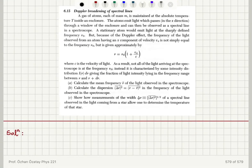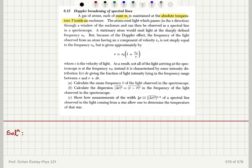Doppler broadening of spectral lines. A gas of atoms, each of mass m, is maintained at the absolute temperature T inside an enclosure. The atoms emit light which passes in the x direction through a window of the enclosure and can then be observed as a spectral line in a spectroscope. A stationary atom would emit light at the sharply defined frequency ν₀.